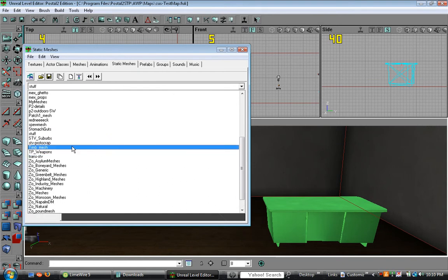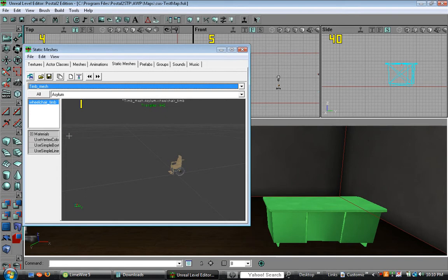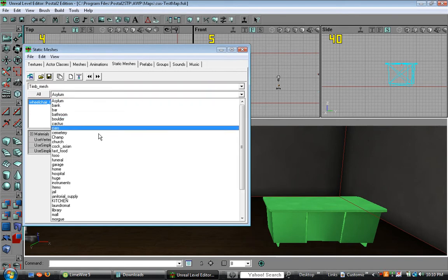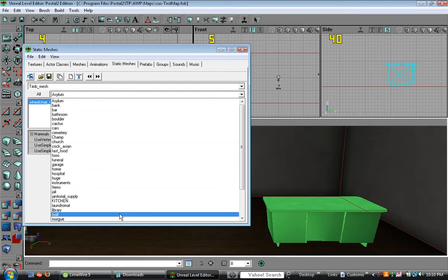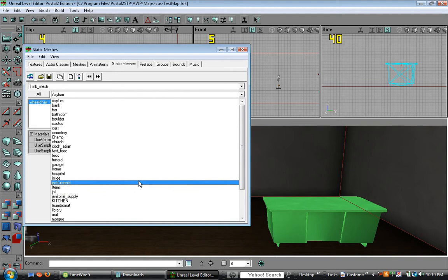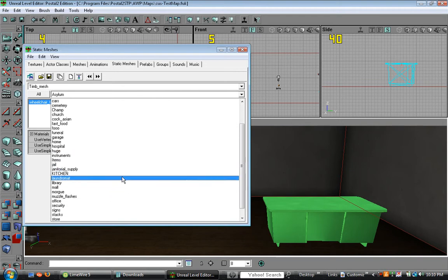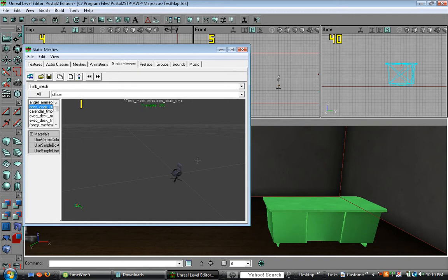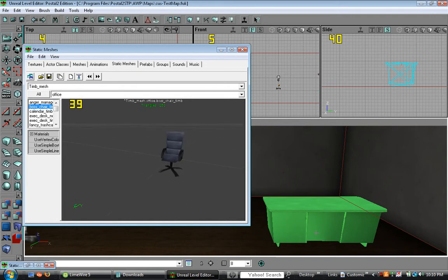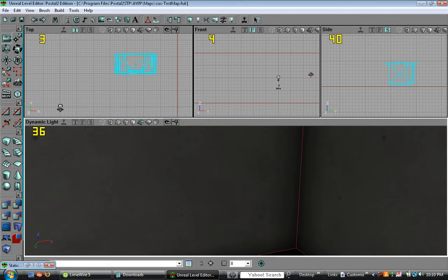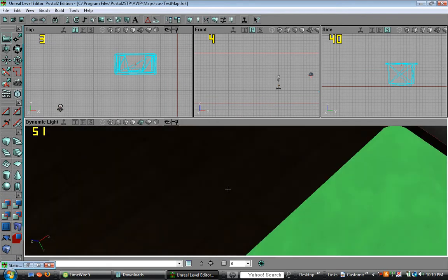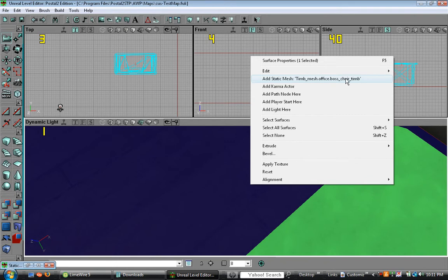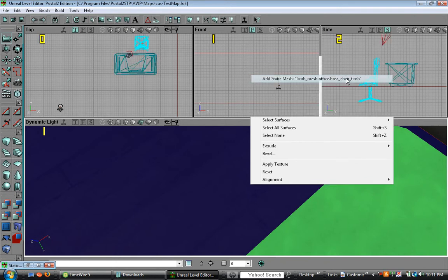Most static meshes or some of the best ones can be found in Tim mesh. So we're looking for a desk chair. Most of these can be found under office. So find boss chair should look like this and let's add it. Right click, add static mesh.